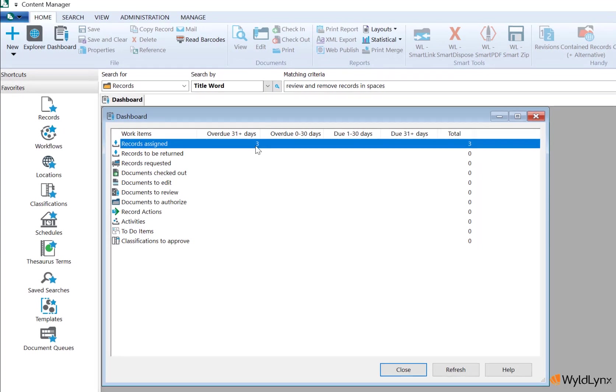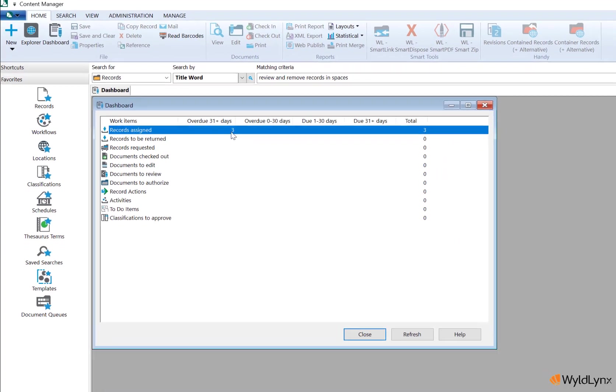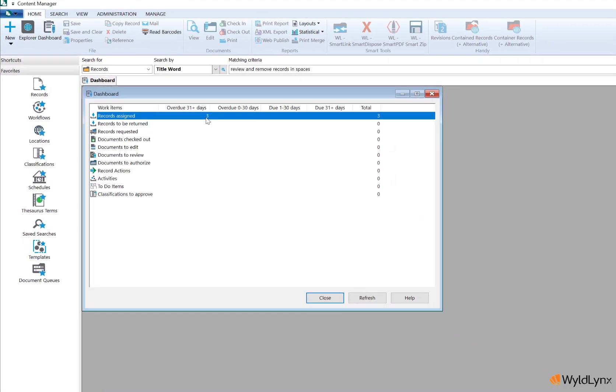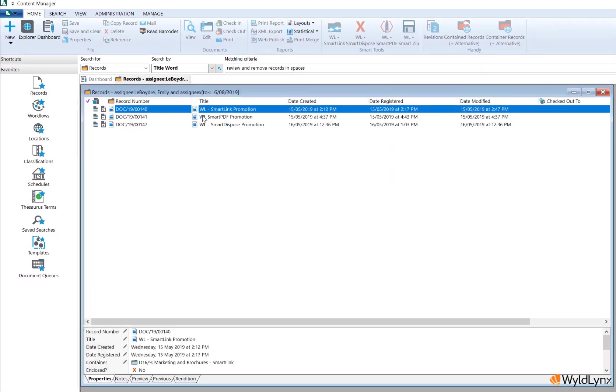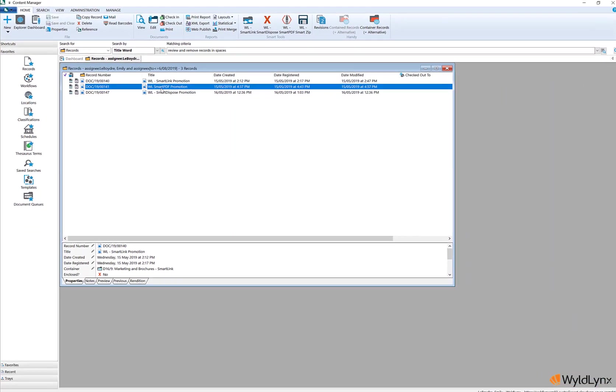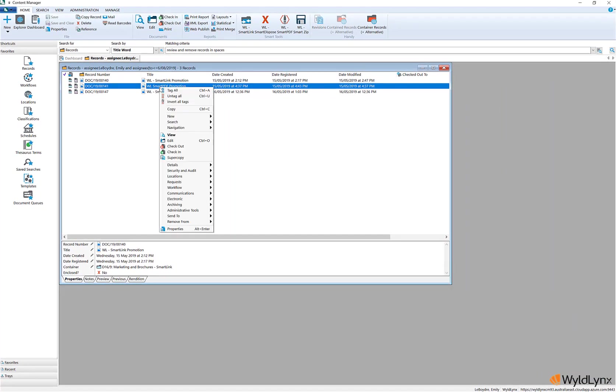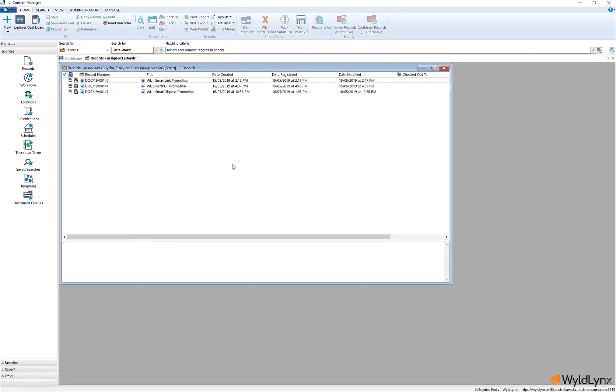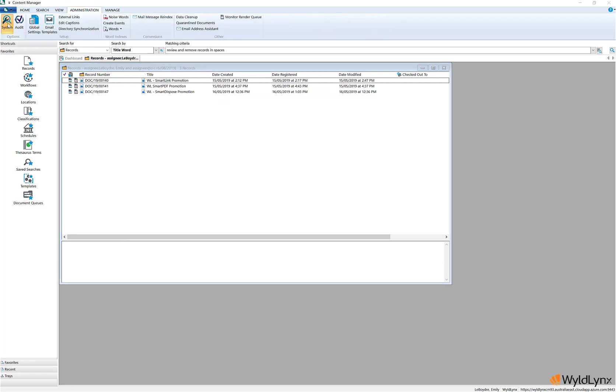Users can double-click on the displayed number under the time period column to quickly access the items associated with that work item in that time frame. Content Manager will open the items in a new search results window. From there, a user can update or action the items as required.